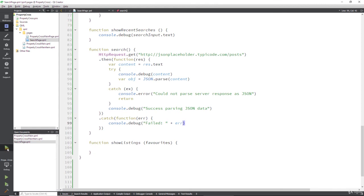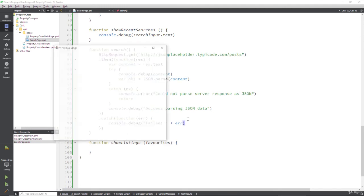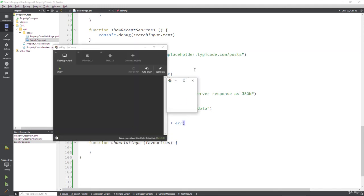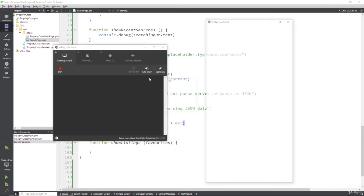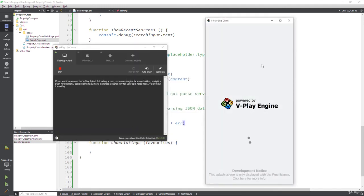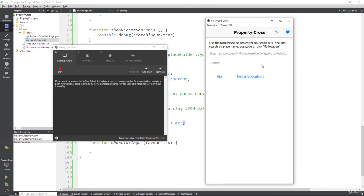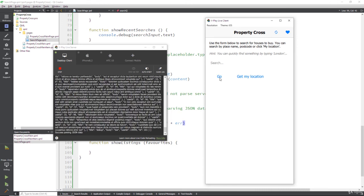And so now when we click that search button, it's going to go to that placeholder.typicode. So let's click go. And there we have it.